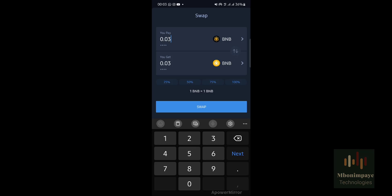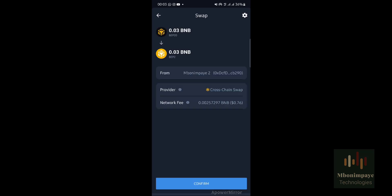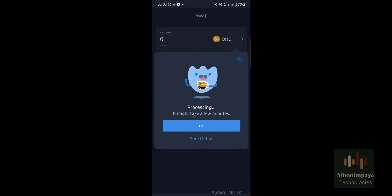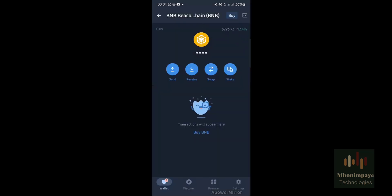Click swap and then confirm the swap. This will show the network fee. Confirm to proceed. Now I've changed BNB Smart Chain to BNB Beacon Chain — it is processing. Once the process is finished, I now have BNB Beacon Chain. Simply, this is how to change BNB Smart Chain to BNB Beacon Chain or BNB Beacon Chain to BNB Smart Chain.